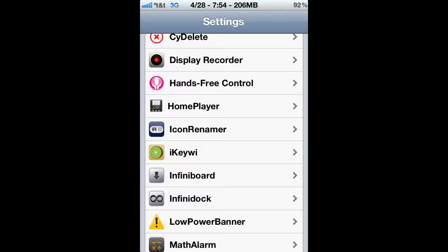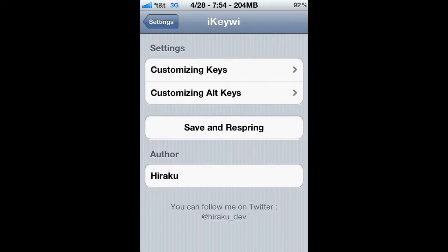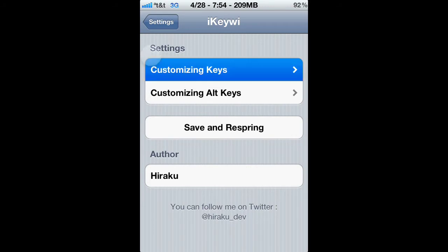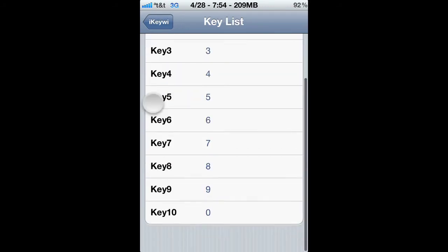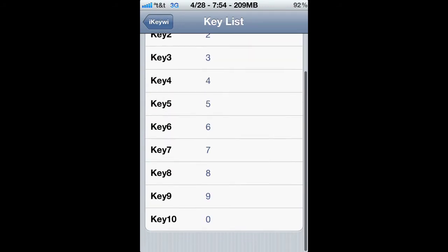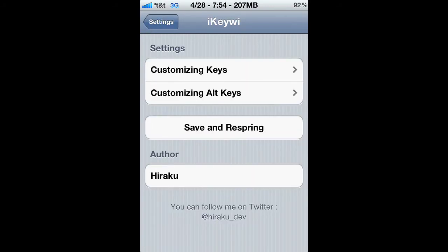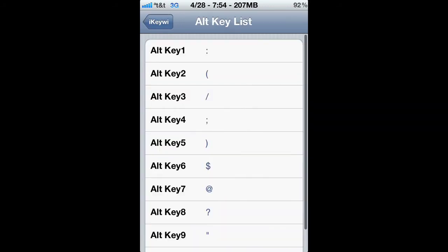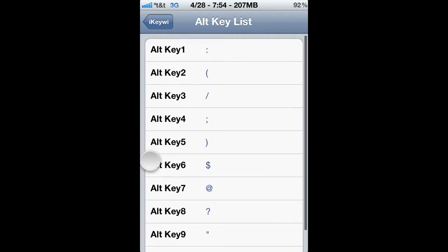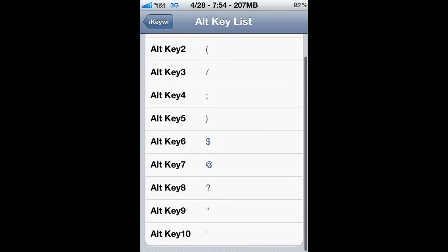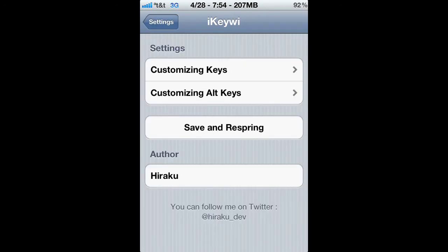Here I'm gonna show you how to get iKiwi. You can add an extra row in your keyboard and customize it, put whatever you want.